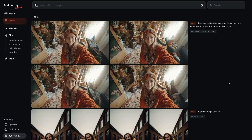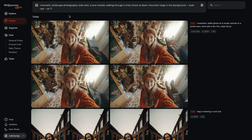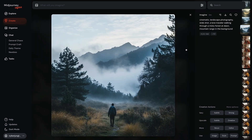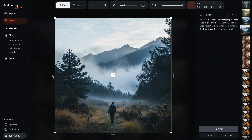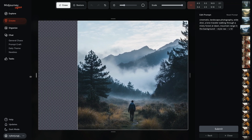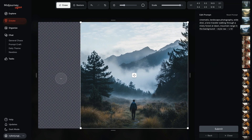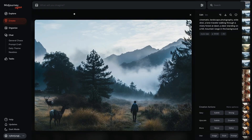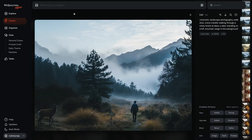In the next example, let's say you want to create a cinematic landscape. Here's the prompt: cinematic landscape photography, wide shot, a long traveler walking through a misty forest at dawn, mountain range in the background. MidJourney generated my image. Let's say I want to add a deer standing on a hill to this composition. I clicked on the editor and I will extend this scene by pulling this up here. Now you can see I have some space on the left side and my image is moved to the right side. I'm updating my prompt: a deer standing on a hill. And I hit submit. My generations are done — here you can see MidJourney added a deer to my composition, and see how the new element blended seamlessly into my existing image.